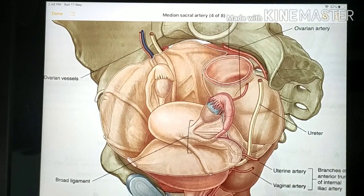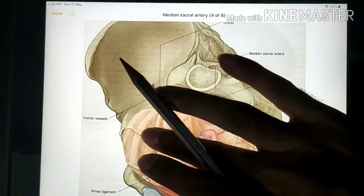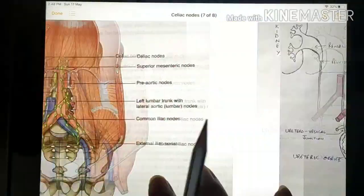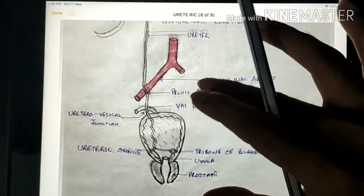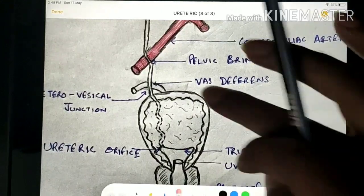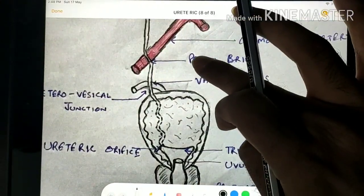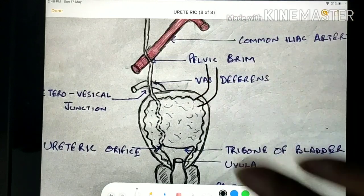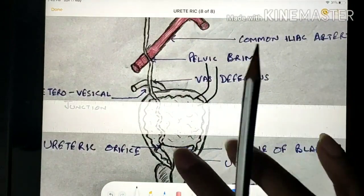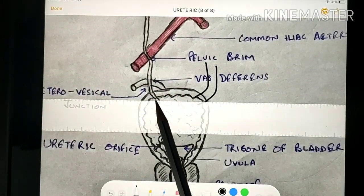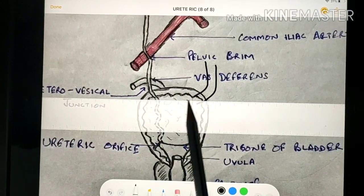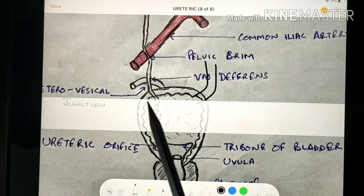The ureter opens into the base of the urinary bladder. There are two such openings, one from each ureter. The distance between these two openings is about 5 centimeters in a distended bladder, but somewhat less when the bladder is not distended.